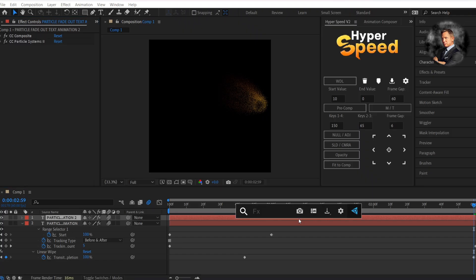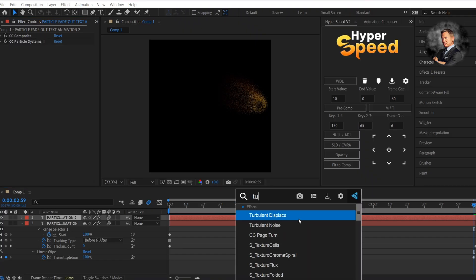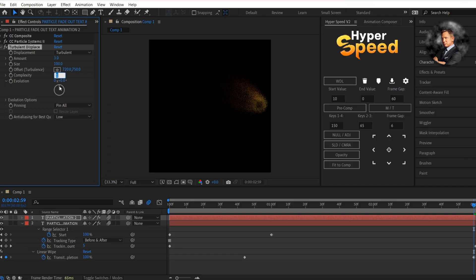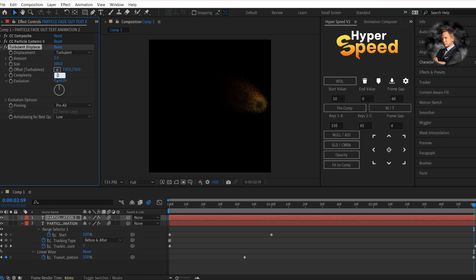Now add turbulent displace effect. Change the amount to 3, and complexity to minus 3, and evolution to 24.